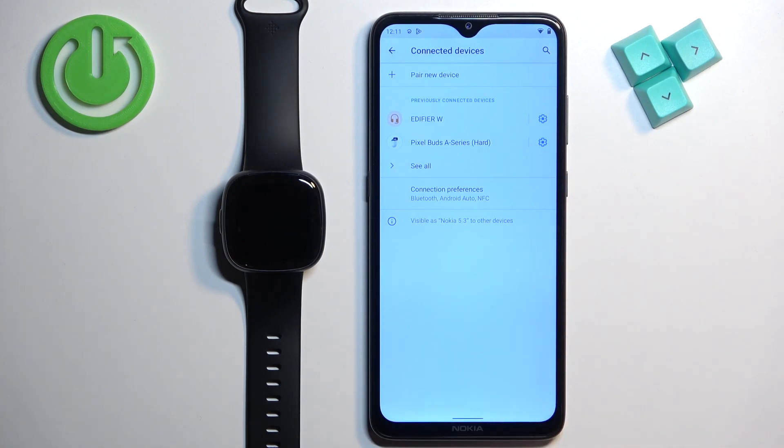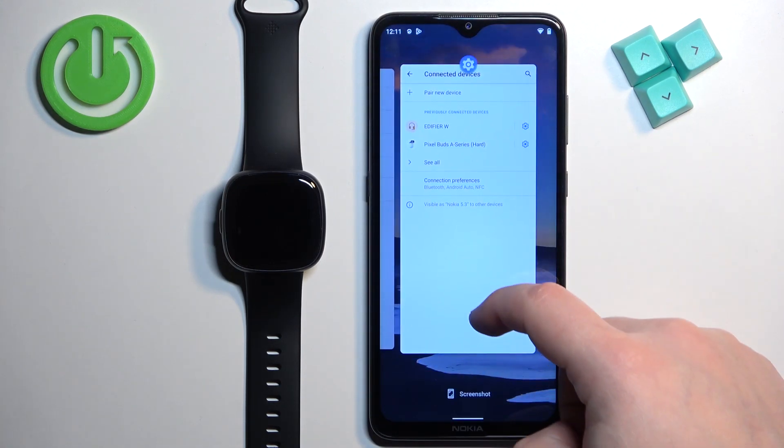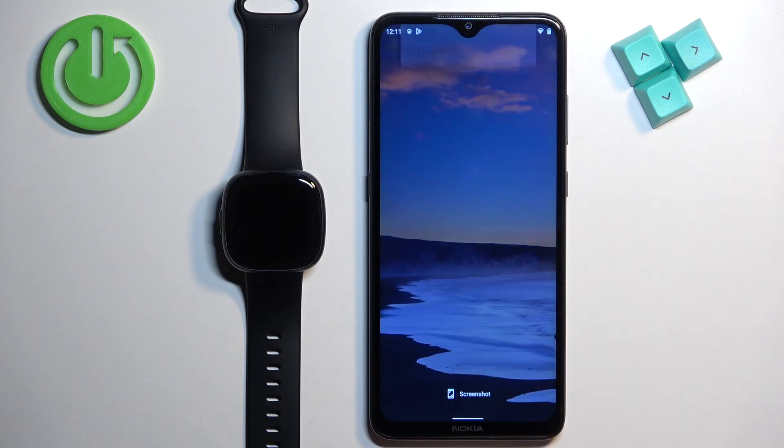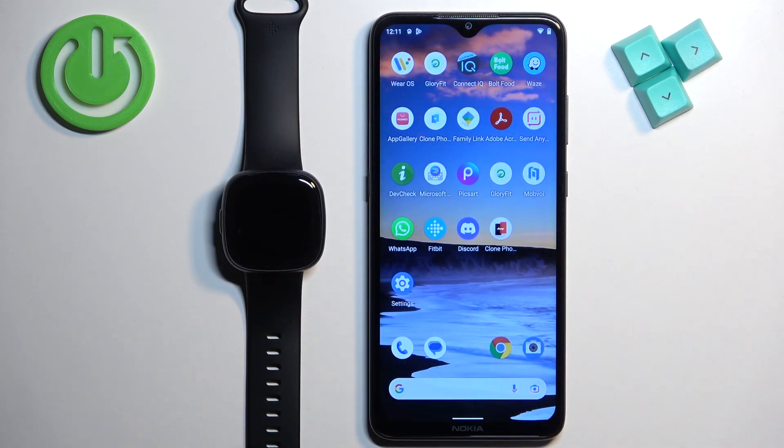Okay, and at this point the watch is unpaired from our Android phone. Thank you for watching.